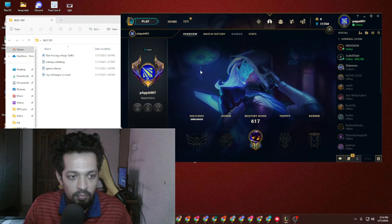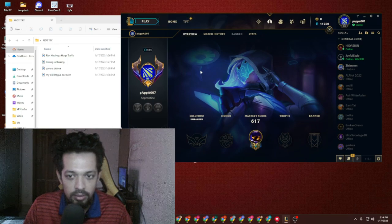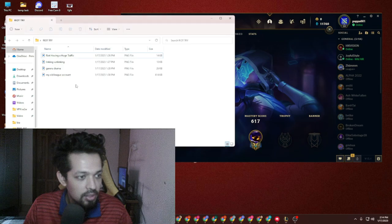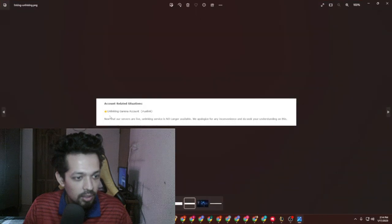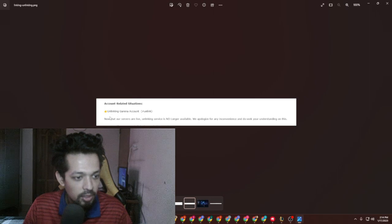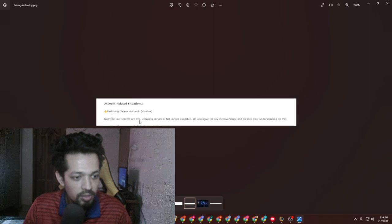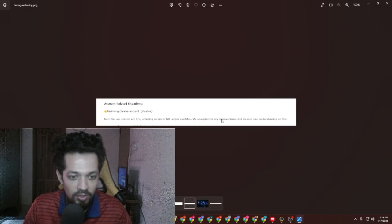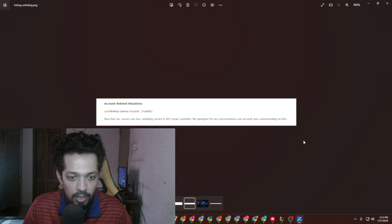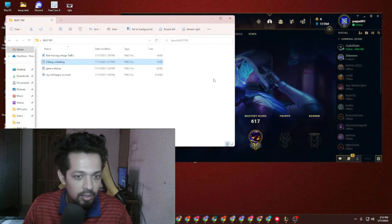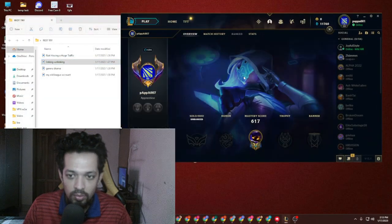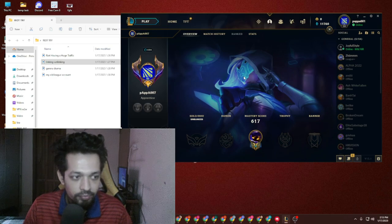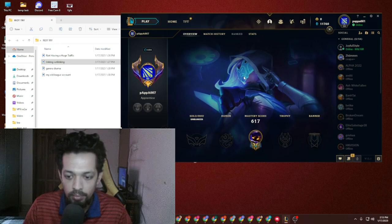Finally what was done: account related situation—unlinking Garena account now that our servers are live and linking service no longer available. We apologize for any inconvenience. I know this was going to happen. They're taking too much time for giving the replies.